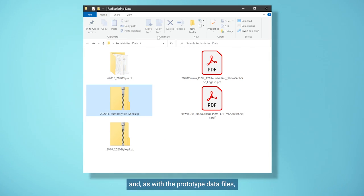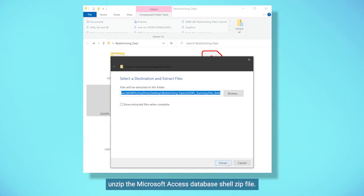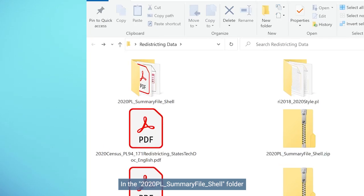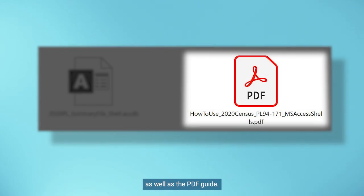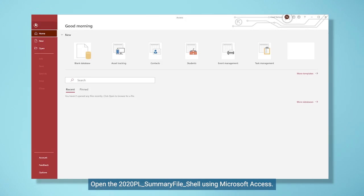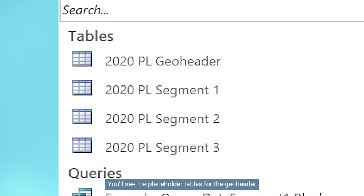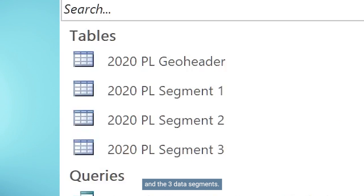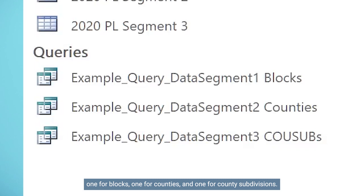Return to the folder containing the downloaded zip files and, as with the prototype data files, unzip the Microsoft Access database shell zip file. In the 2020.pl summary file shell folder is the database shell software file as well as the PDF guide. Open the 2020.pl summary file shell using Microsoft Access. You'll see the placeholder tables for the geoheader and the three data segments. You will also see three example data queries: one for blocks, one for counties, and one for county subdivisions.